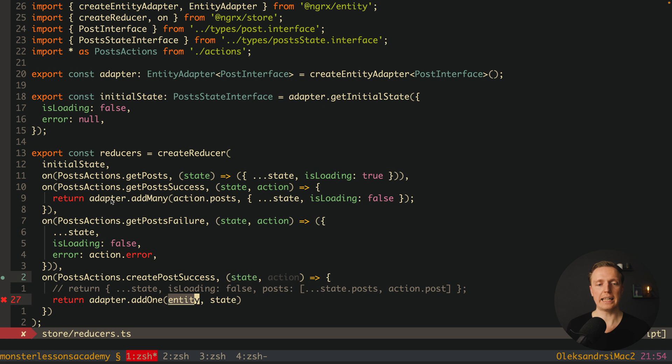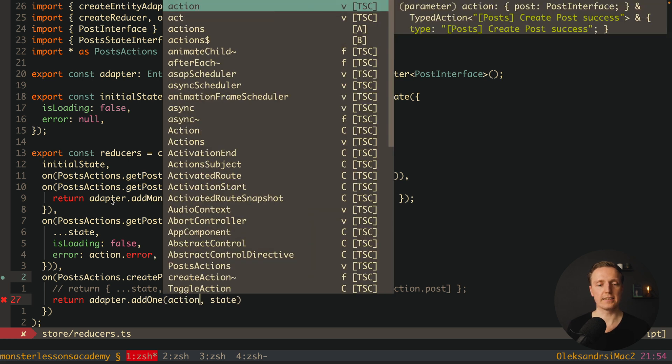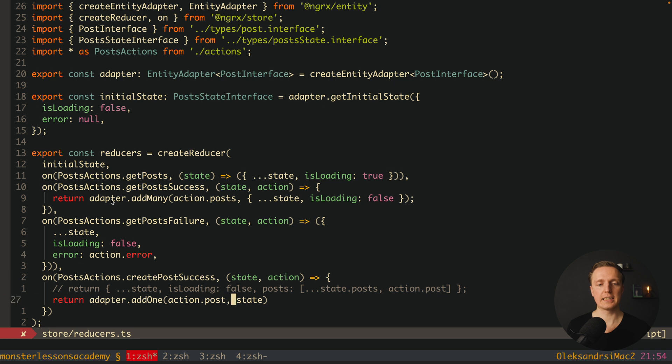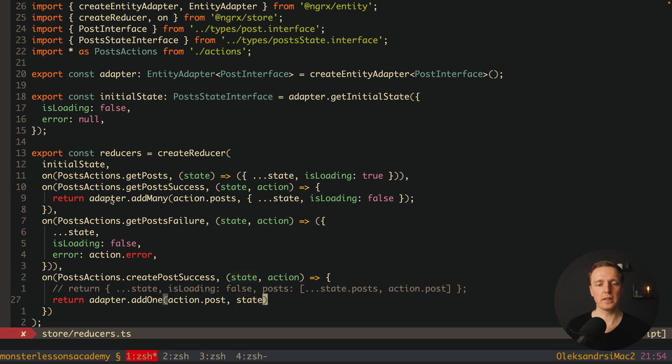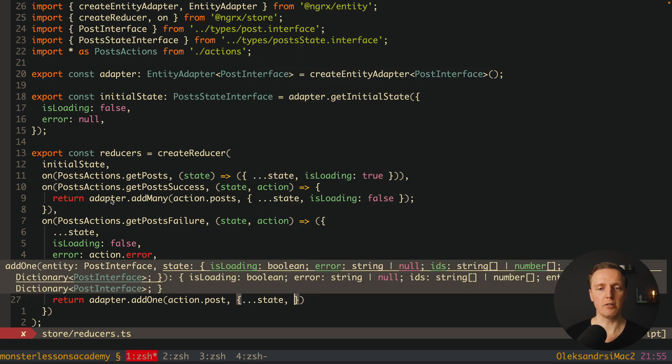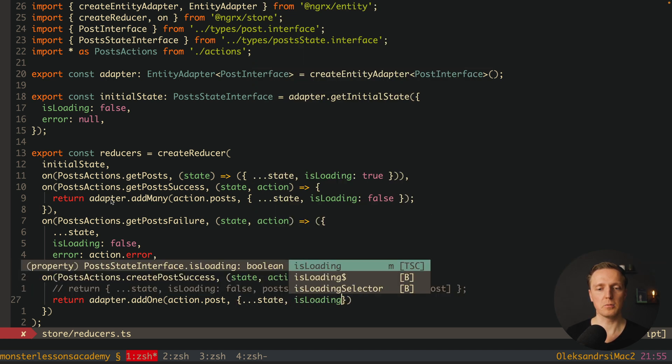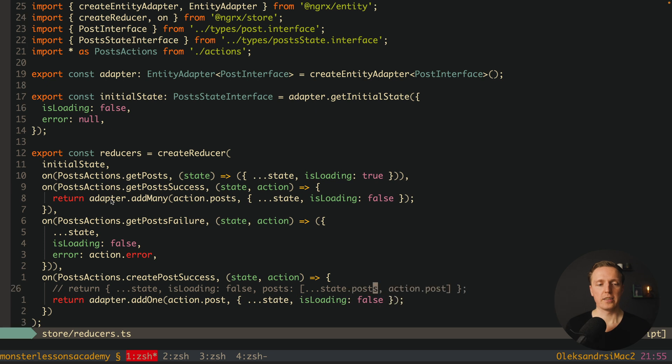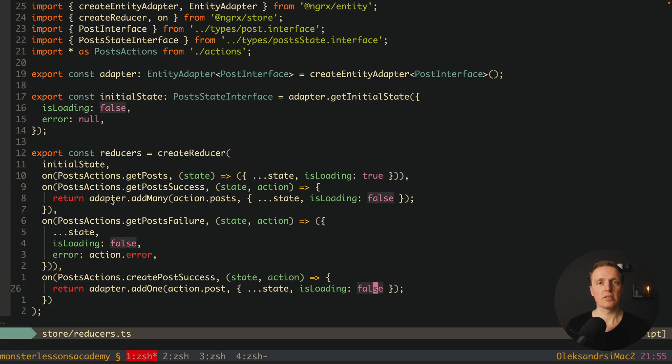And we can return here our adapter dot add1 because we want to add new entity. And this entity we are getting inside action dot post, and here is our state. But again here we are changing isLoading. This is why we can make the same thing. We are updating here our old state with isLoadingFalse. And we can remove the old approach.